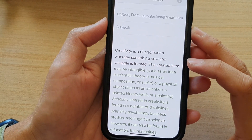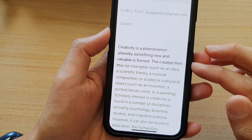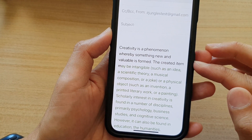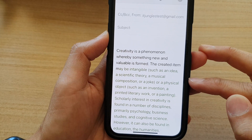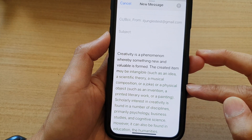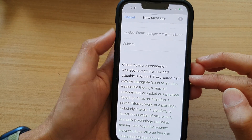Hey guys, in this video, we're going to take a look at how you can change the text color in email on the iPhone 13 series.